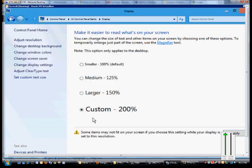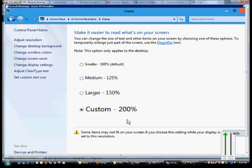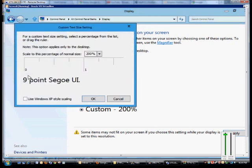So now we can see this is the size of the text, and some items may not fit on the screen if we choose text this size. To undo that,